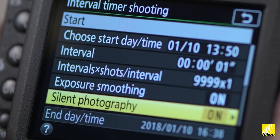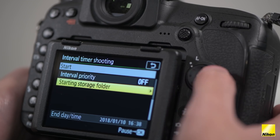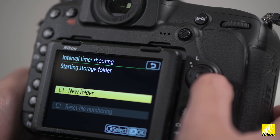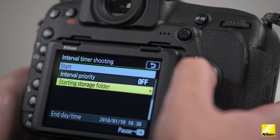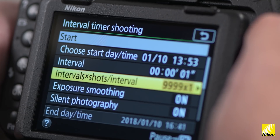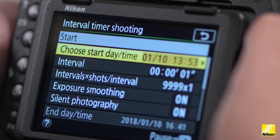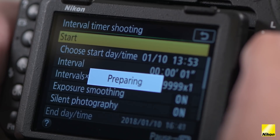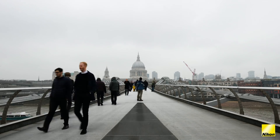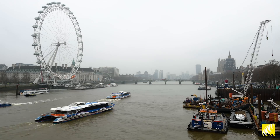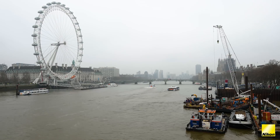Your exposure smoothing and silent photography options will then follow. The time-lapse will be produced without any noise from the camera with silent photography mode turned on. You also have the option of selecting a separate storage folder to keep the time-lapse images separate from your other shots. Now choose the start option to commence shooting your time-lapse. After shooting, you'll have all of the individual shots which you can then use to produce your 8K time-lapse.